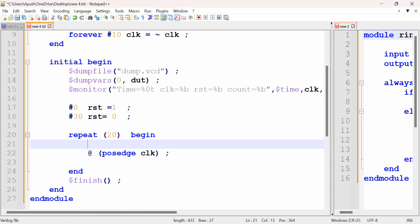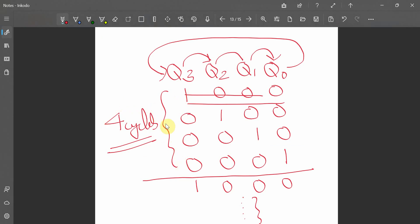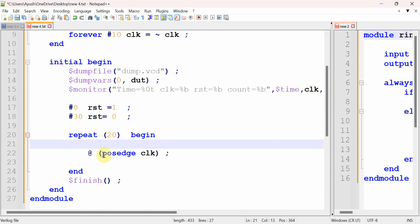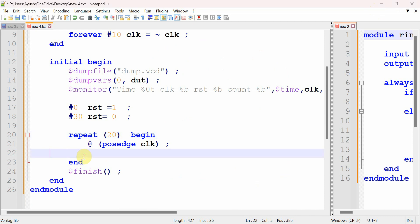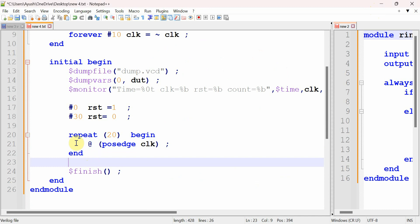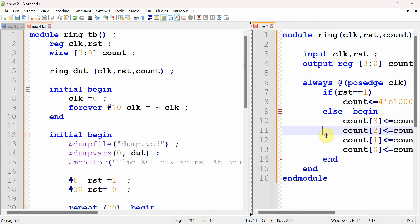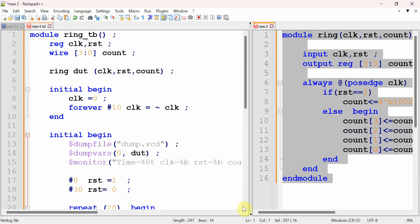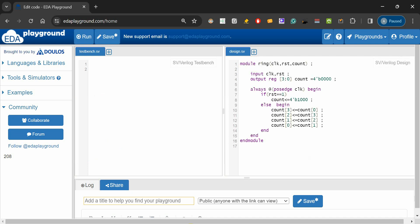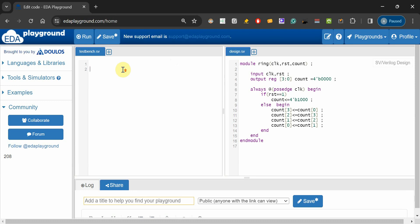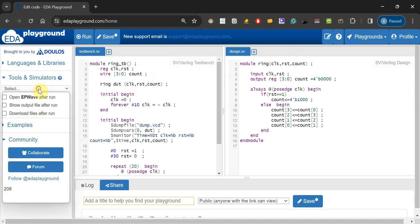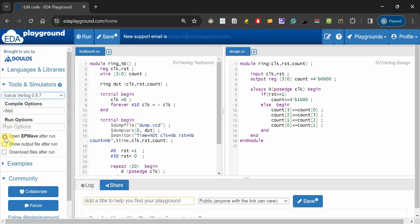Note that one full pattern takes four clock cycles: from 1000 through to 0001. With 20 clock cycles given, the pattern will repeat five times. We copy this code to the online Verilog compiler EDA playground, select the tool as Icarus Verilog 0.9.7, check the 'open EPwave after run' option, and run it.